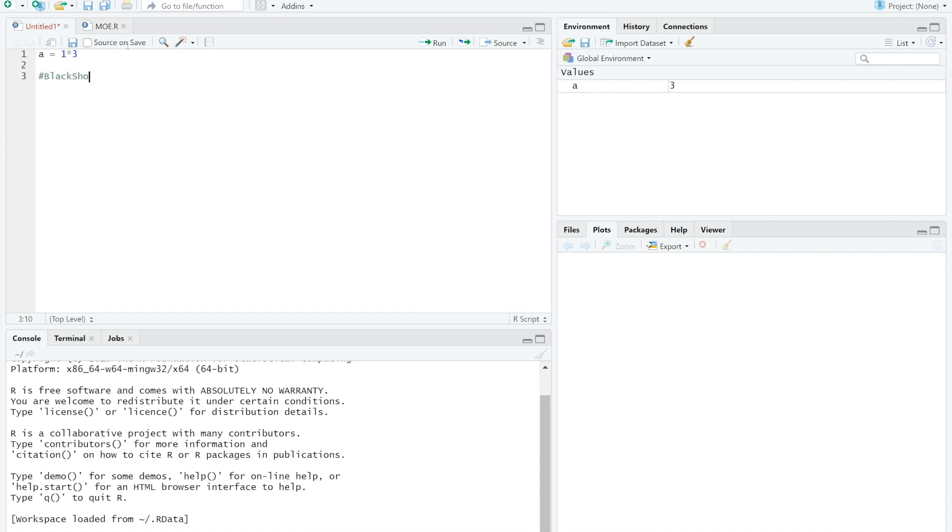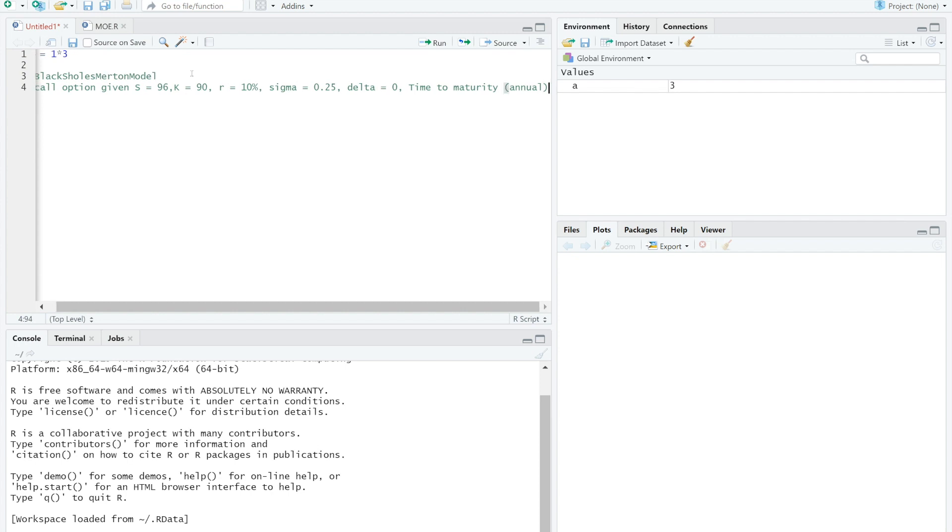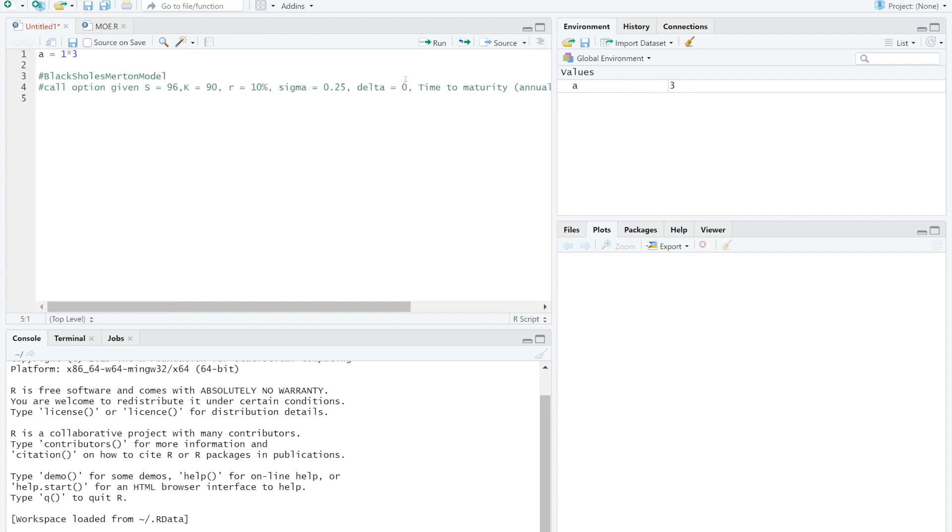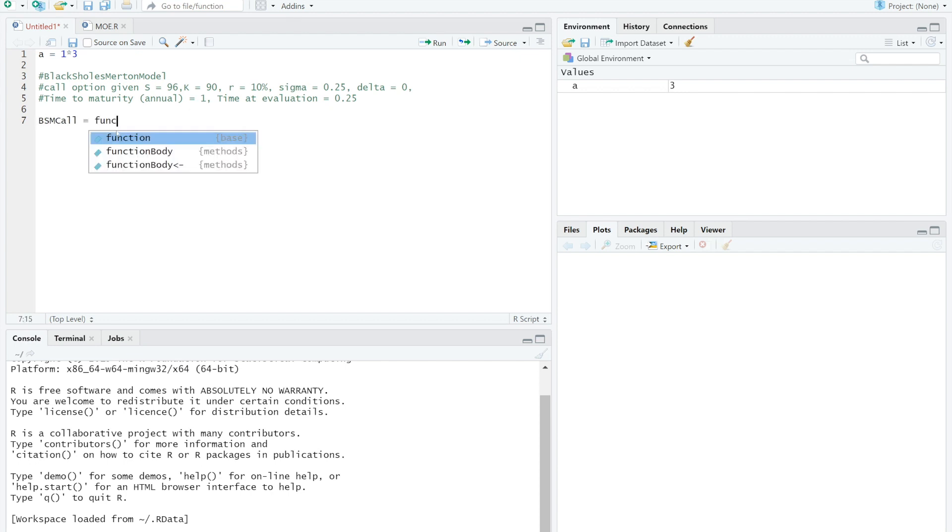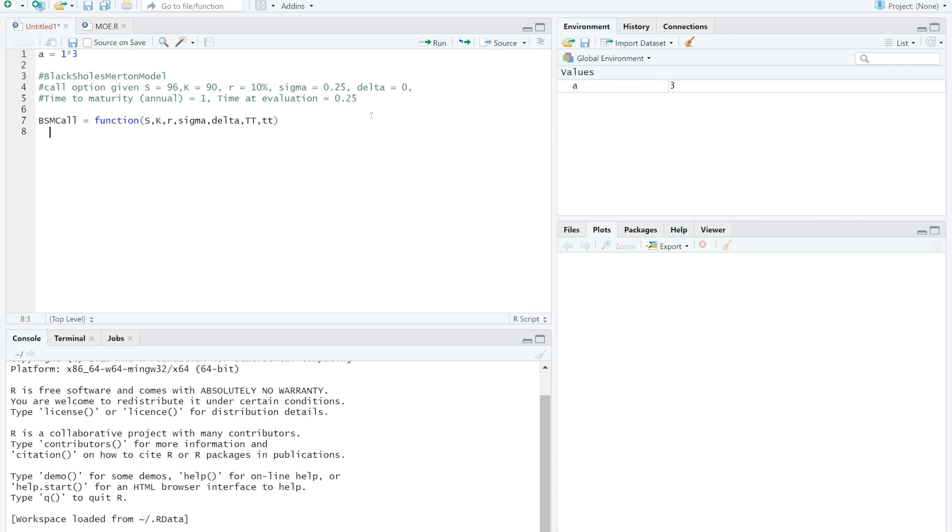Let's say I would like to compile a call option price given 6 variables: spot price S, strike price K, annual risk-free rate R, volatility sigma, dividend yield delta, time at maturity double capital T, and time at evaluation double small t.